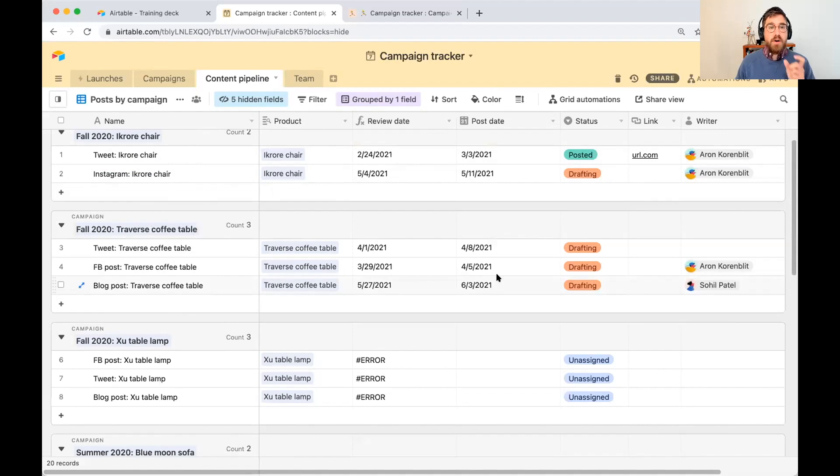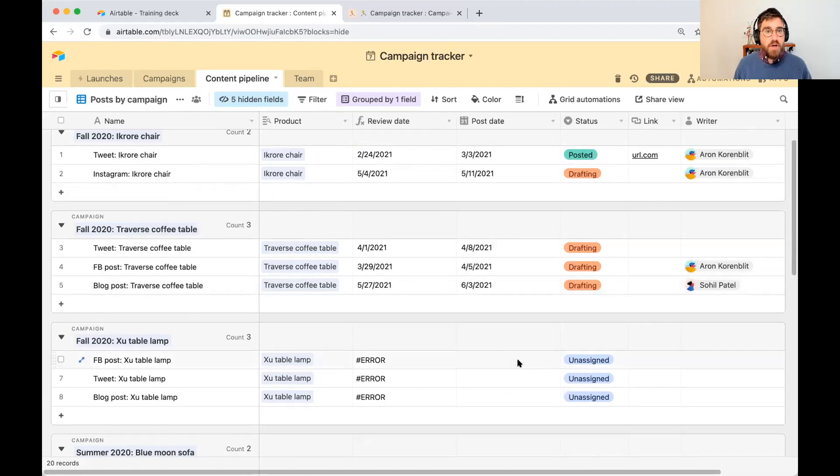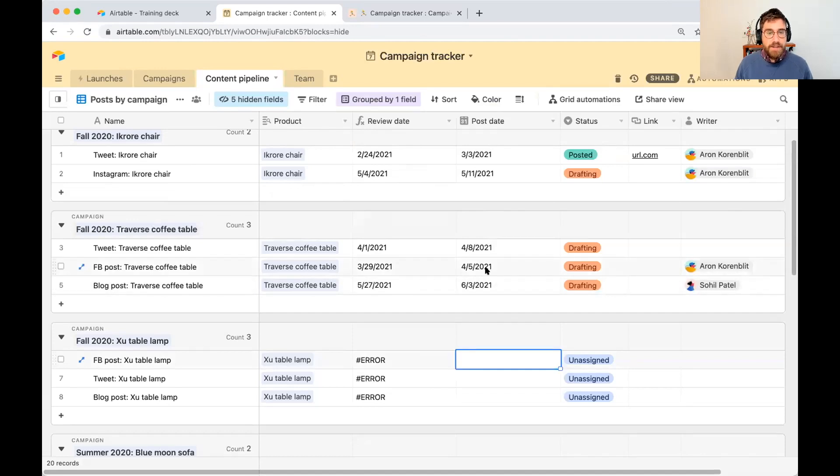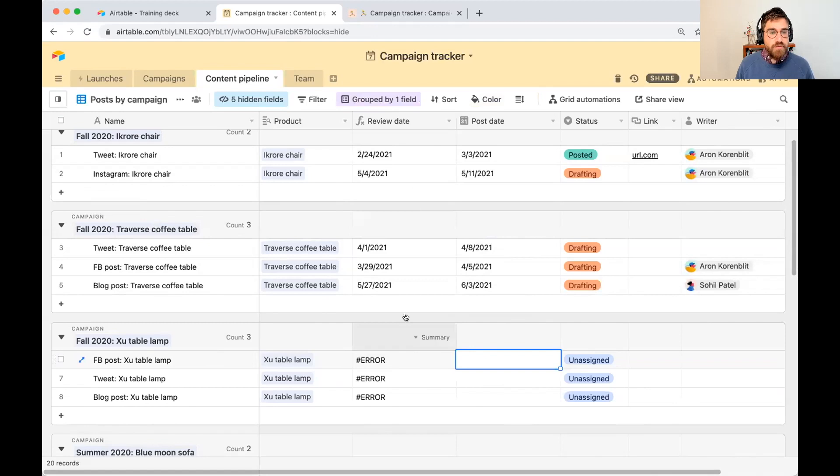And this is our expected post date for each piece of content. One of our challenges is how do we go ahead and automatically calculate a review date that is always seven days before the post date.